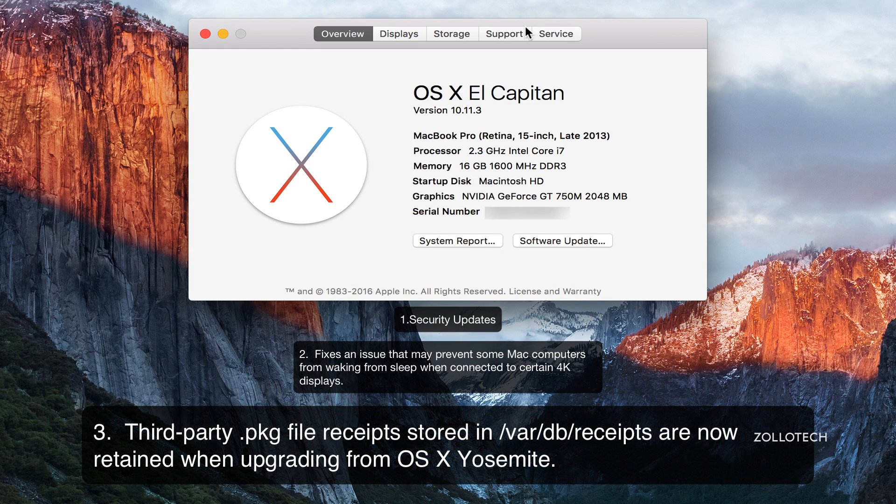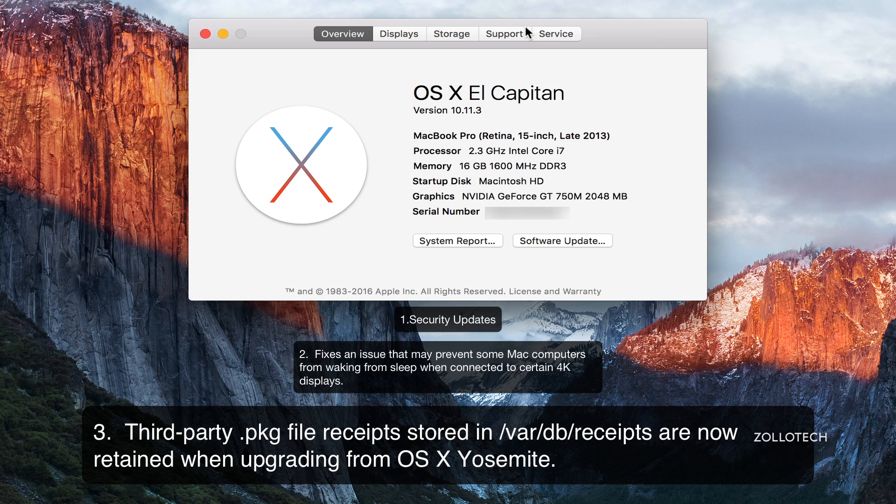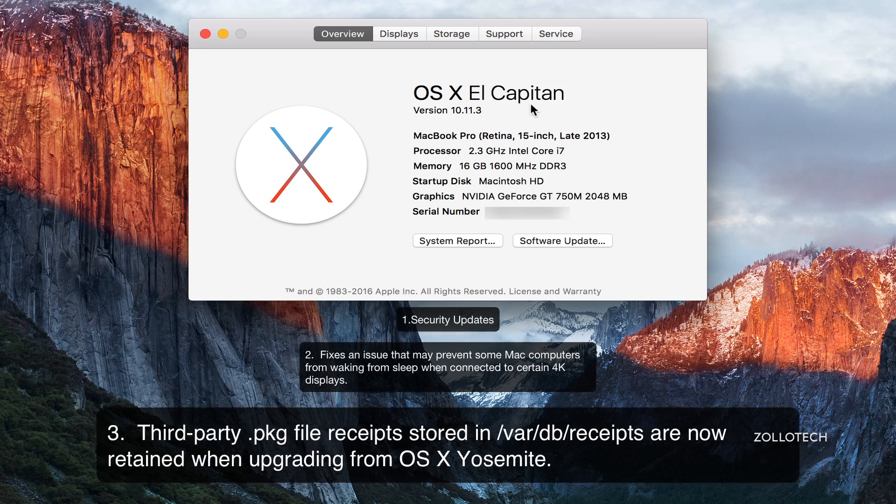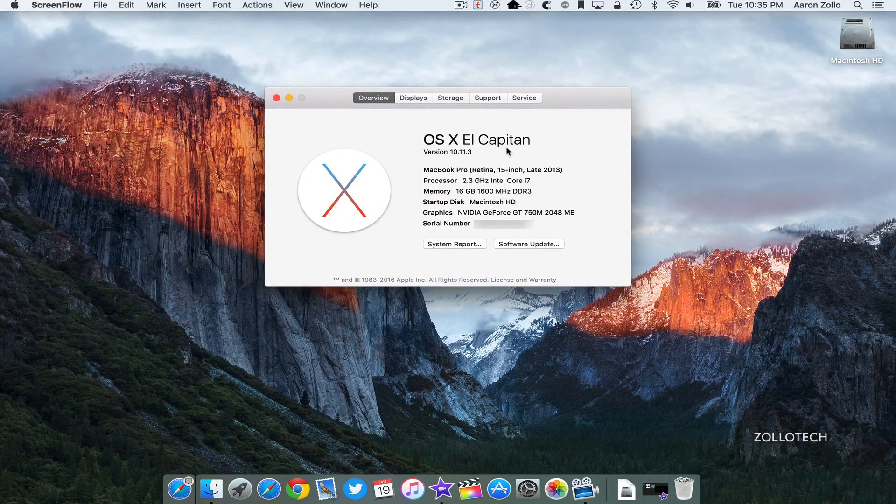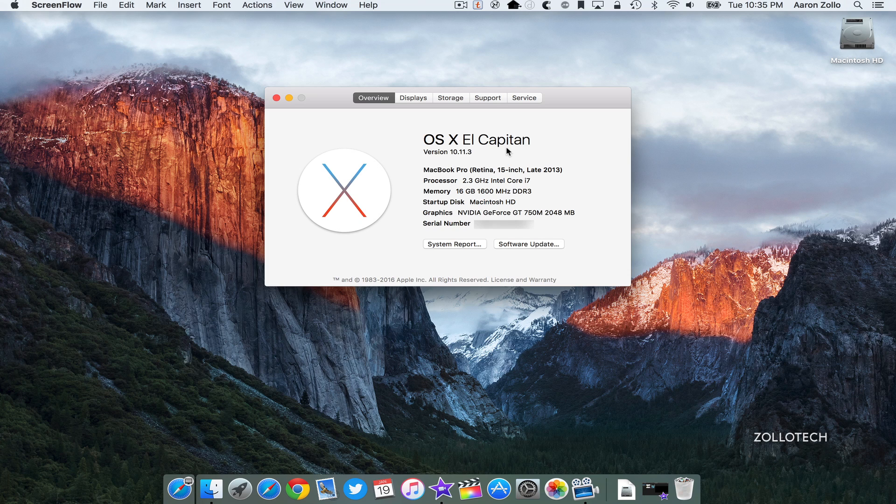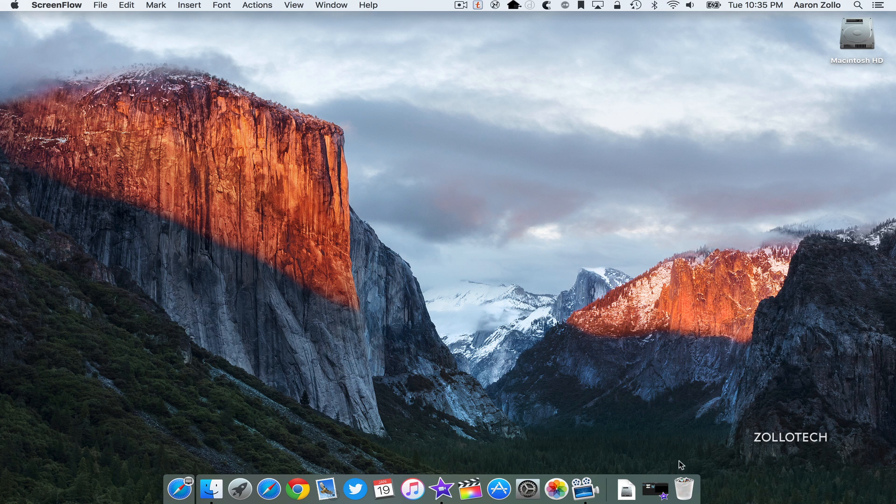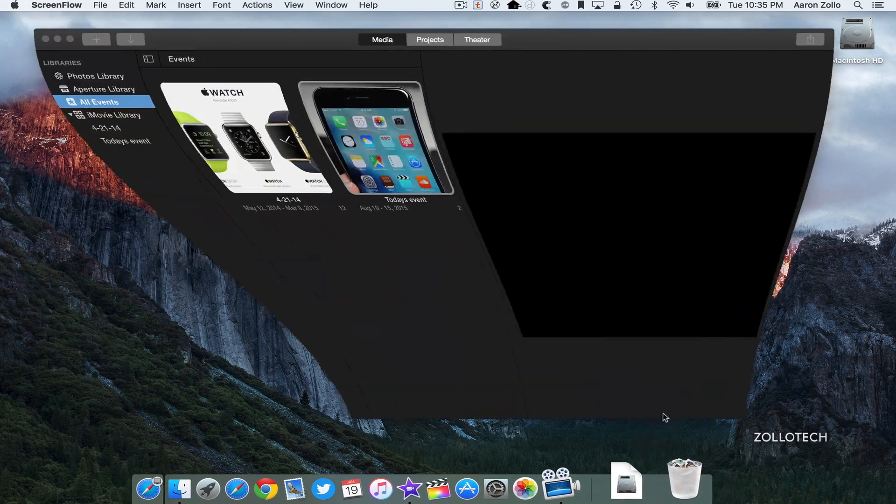Which are stored in a directory labeled var/DB/receipts. Those are now retained when you upgrade from Mac OS X to OS X El Capitan. So those are the main updates. Now aside from that, that's a pretty small update as far as what we see. They also updated iMovie.